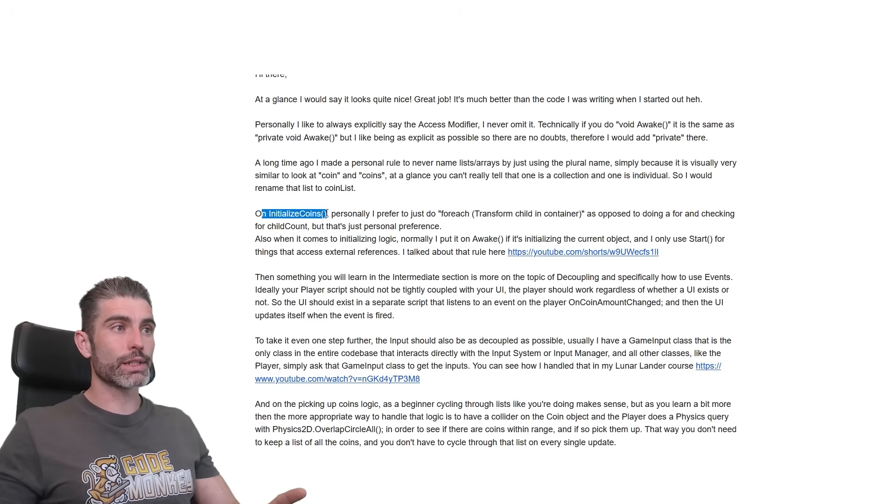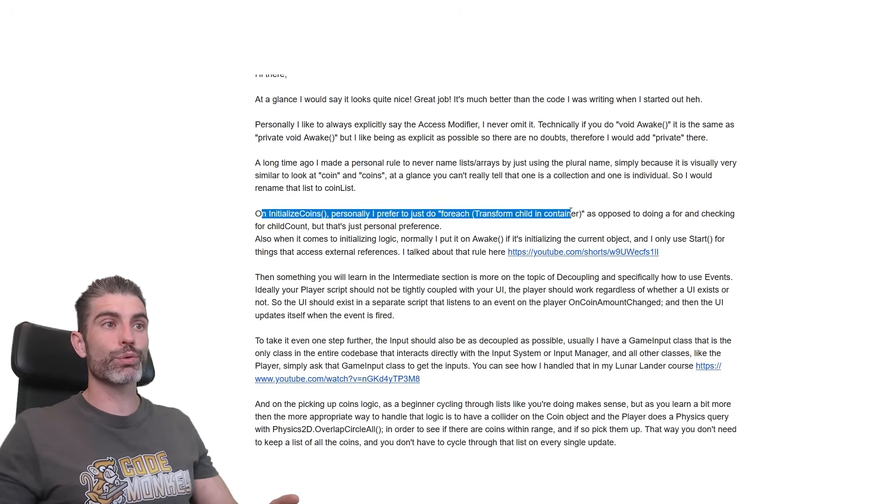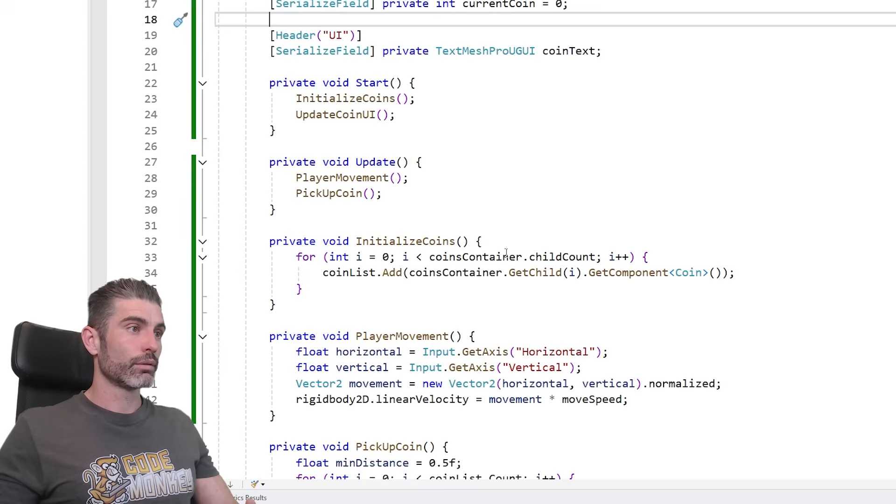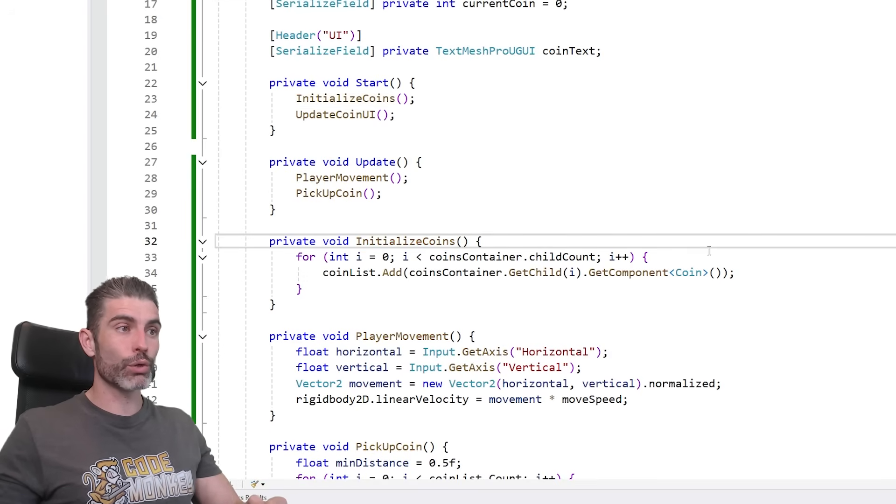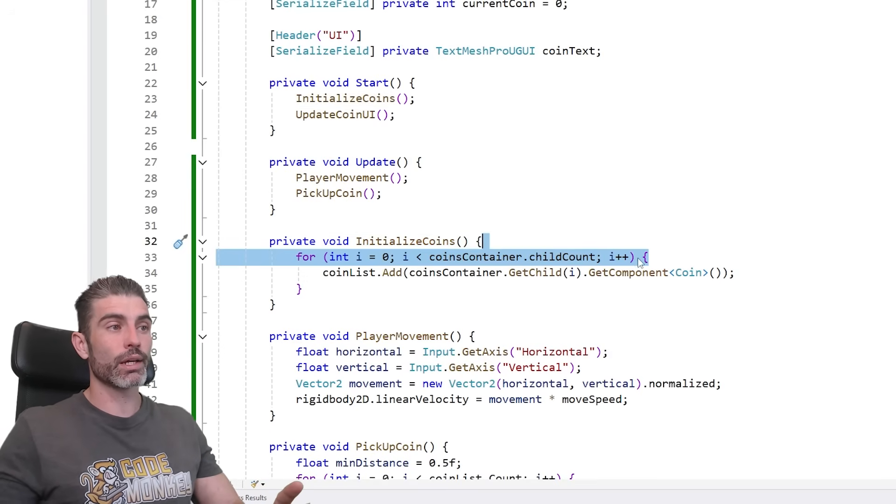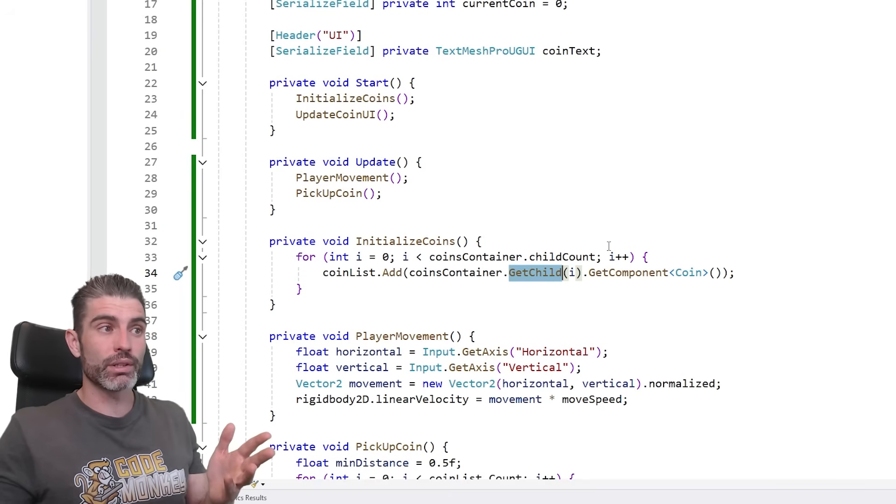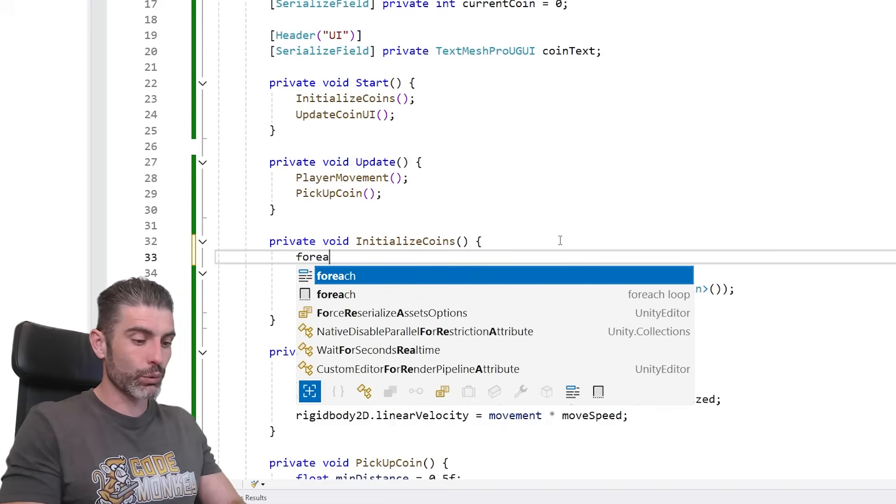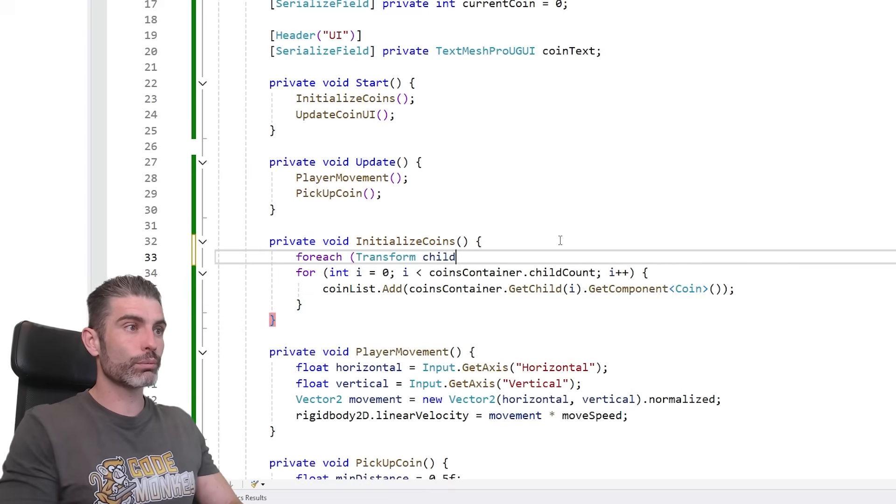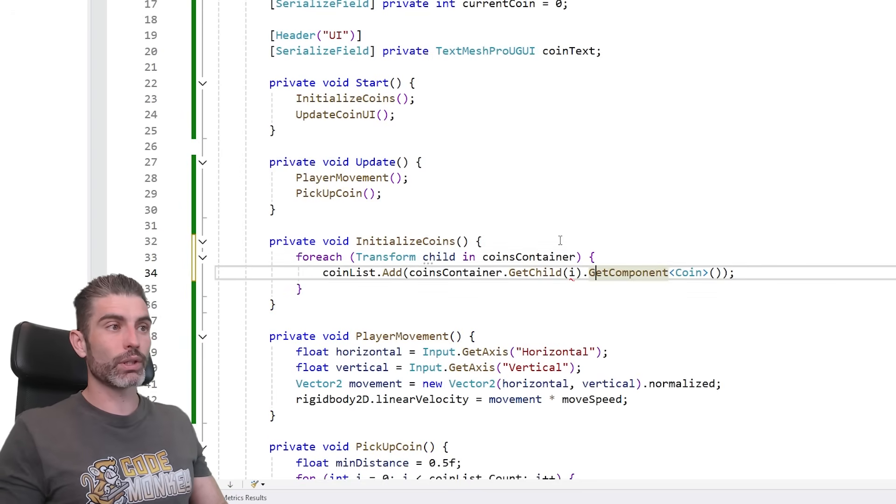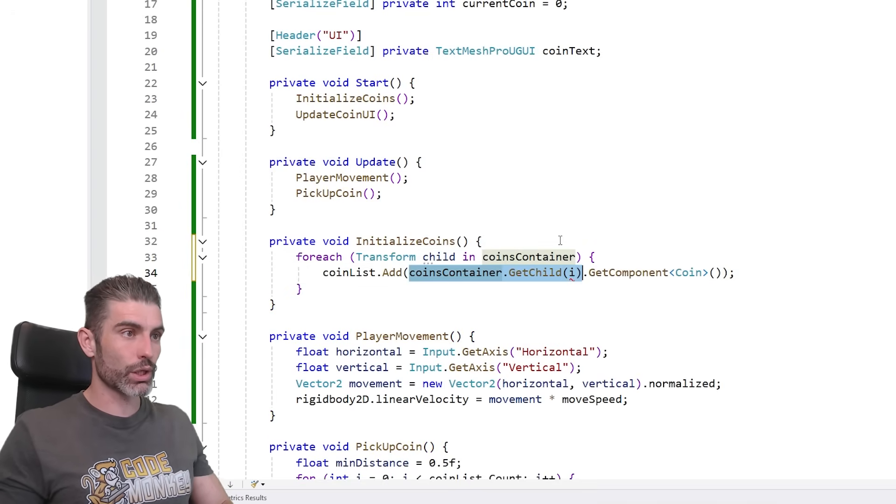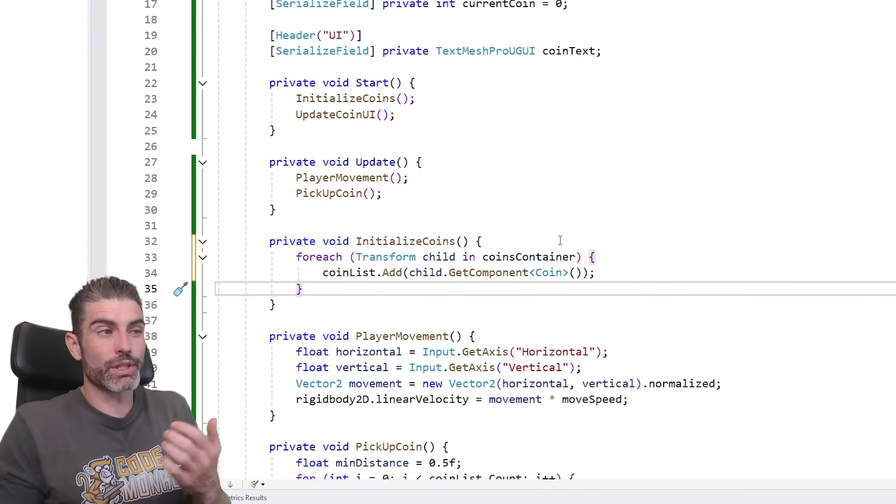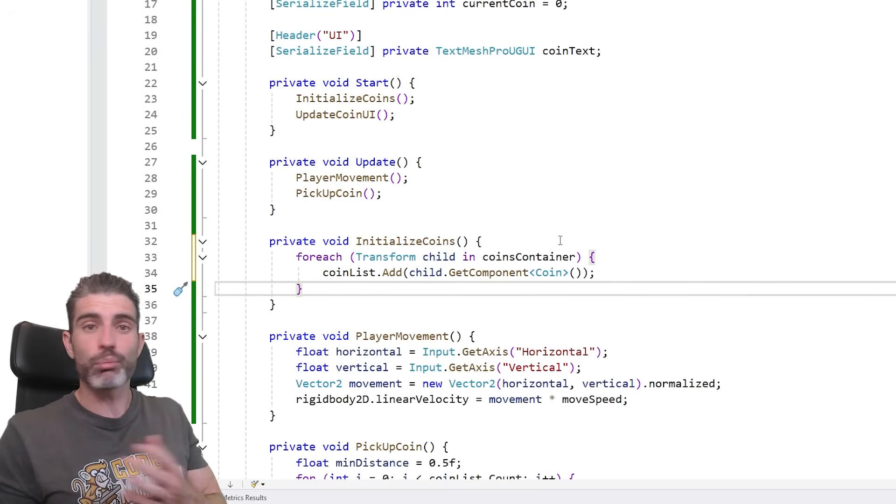Then on the function initialize coins, personally I prefer to just do a for each transform child in container, as opposed to doing a for and checking for child count, but that's really just personal preference. So I'm over here on the initialize coins function. So for initializing them, really just doing a for, cycling through the child count, and then doing getChild, this works, this works perfectly fine. Like I said, this is really just personal preference. And personally I find doing a simple for each transform child in coins container, if you do it like this, personally I do find it to be quite a bit easier. Then you can just use child, just like this, and get component. So personally I find this to be more straightforward, but again, personal preference.